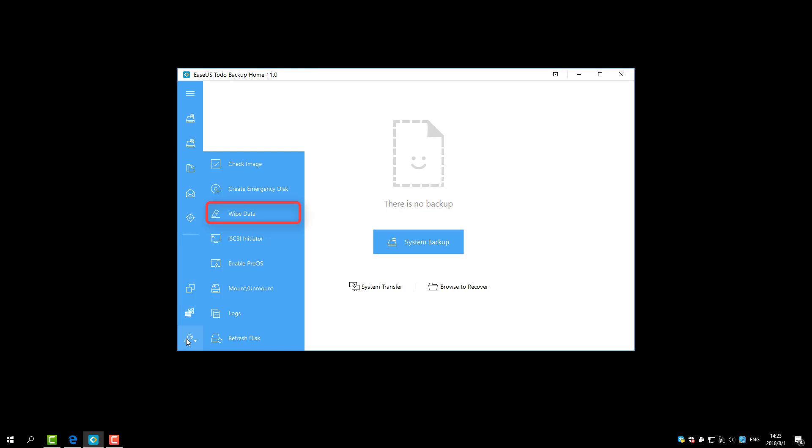Wipe Data option will permanently erase data on the disks or partitions. iSCSI Initiator is designed to connect and configure the iSCSI device.